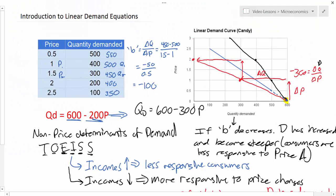Throughout the lessons on linear demand equations, we have shown how to calculate the demand equation using data from a demand schedule or curve. We discussed movements along the demand curve and how to calculate quantity demanded at any price. We then covered how a change in a non-price determinant — like the price of a substitute good — causes a change in the A variable, shifting the demand curve inward or outward and changing the Q intercept. Finally, we showed how a change in consumer incomes can change the B variable, causing a pivot of the demand curve along its Q intercept and increasing or decreasing the responsiveness of consumers to price changes.